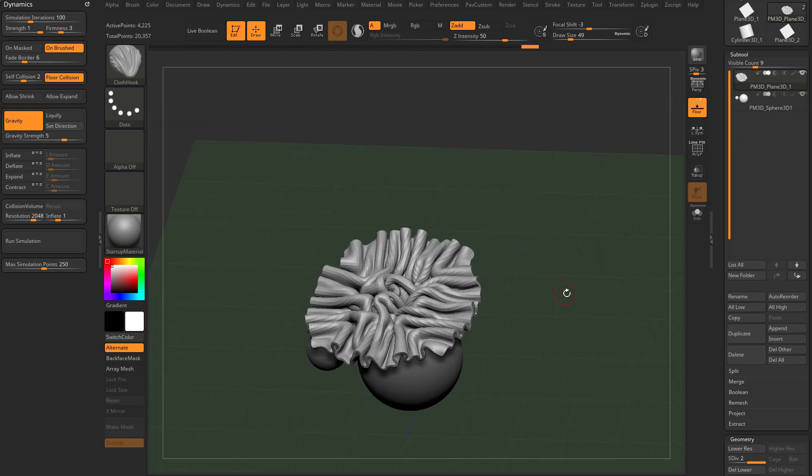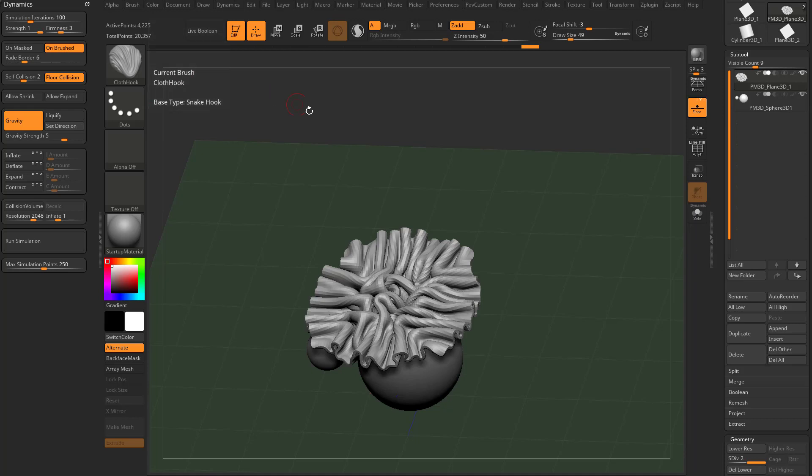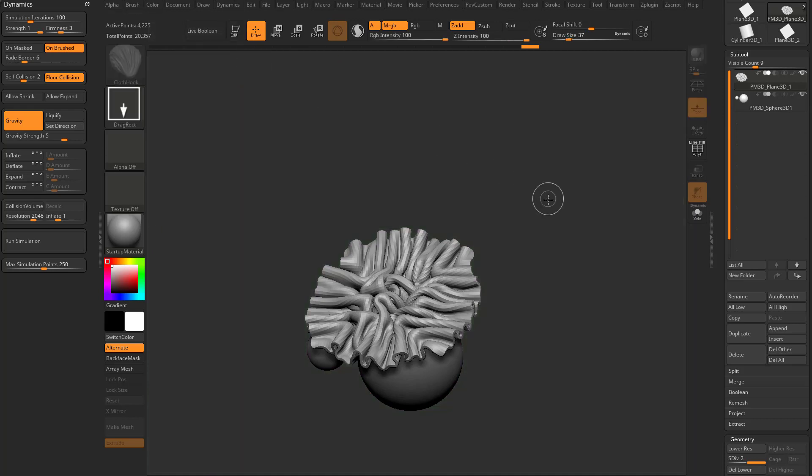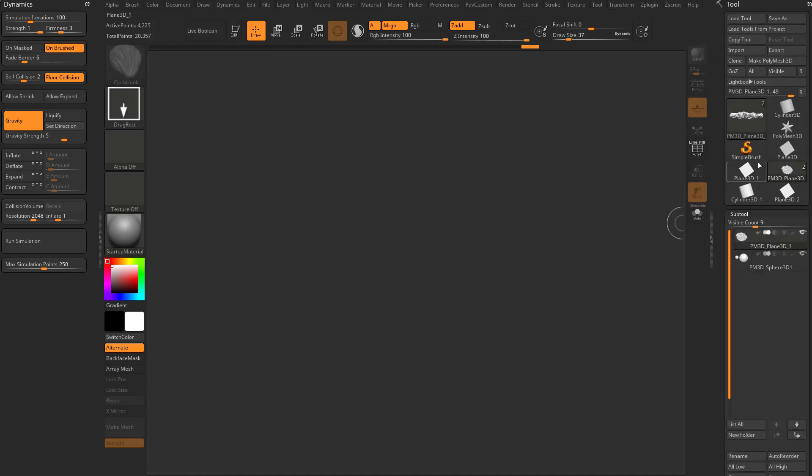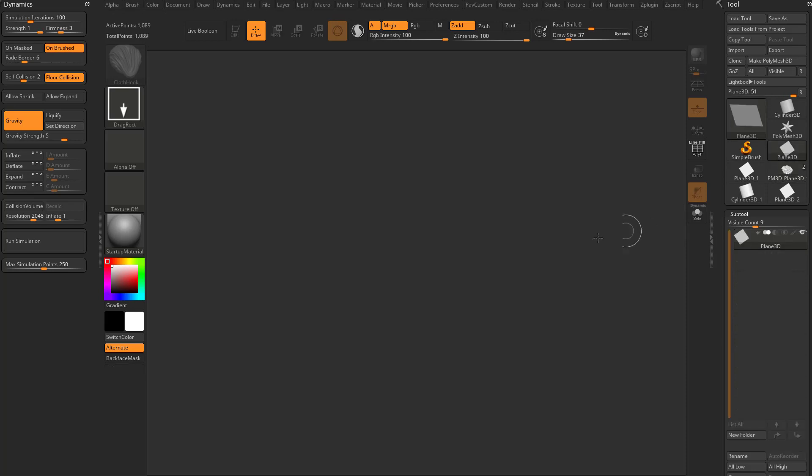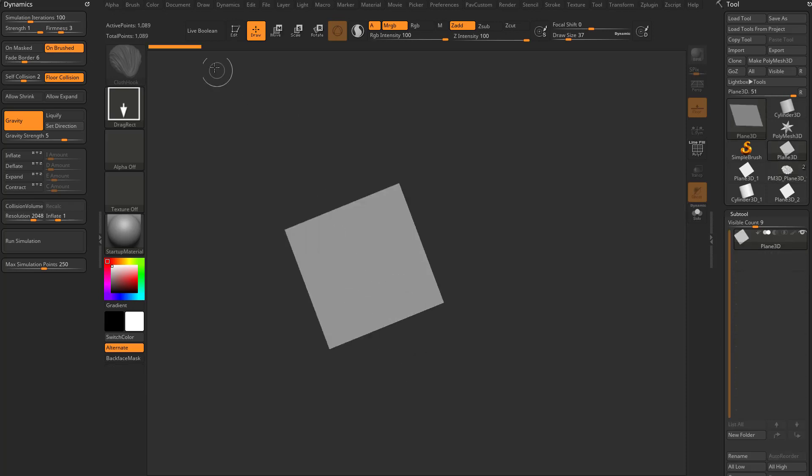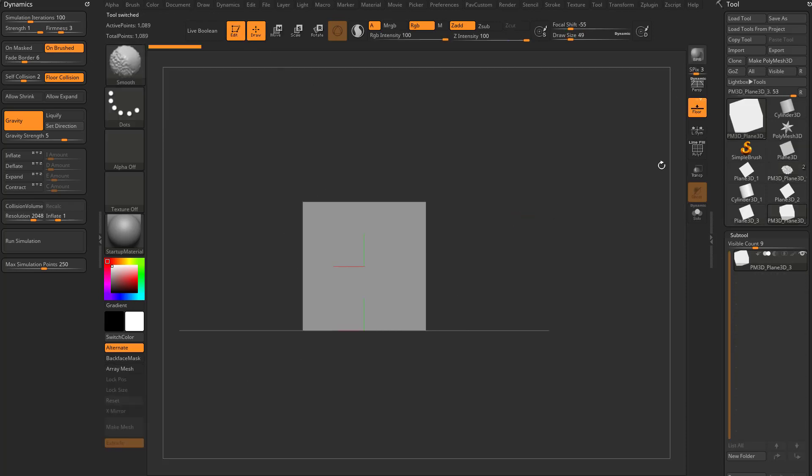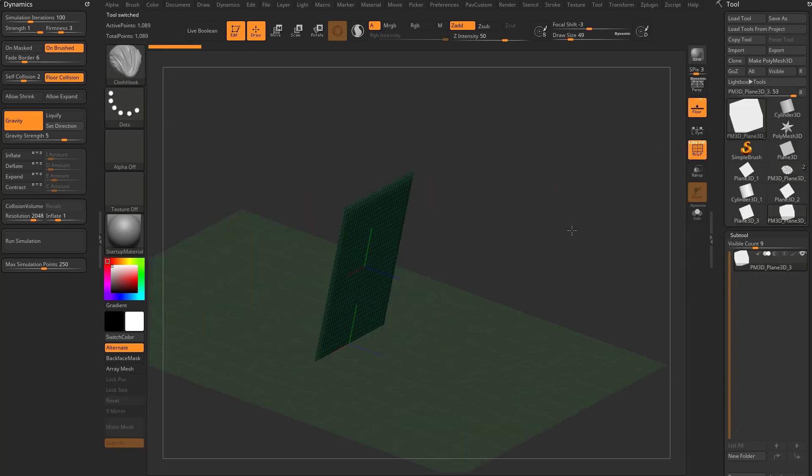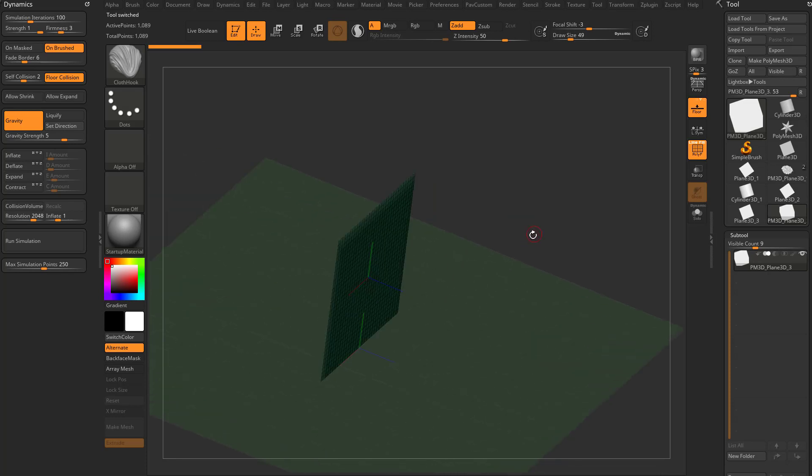Alright, so we talked about Allow Shrink and Allow Expand, and I did skip a section up here, Unmask and Unbrushed, so we'll go ahead and talk about that. In order to explain that function, I'm going to go out of Edit Mode, hit Ctrl-L to clear my canvas, and we're going to go up here to a Plane 3D, drag it on our canvas, go into Edit Mode, Make Poly Mesh 3D, and we just have a Plane.